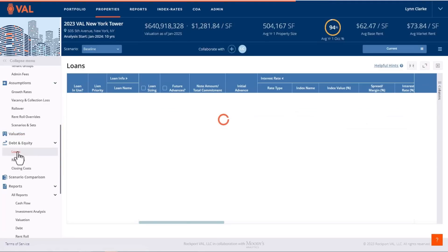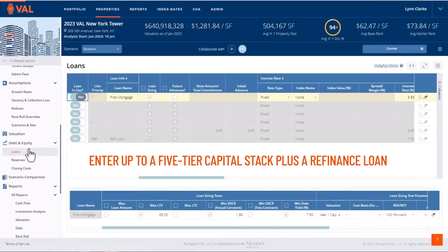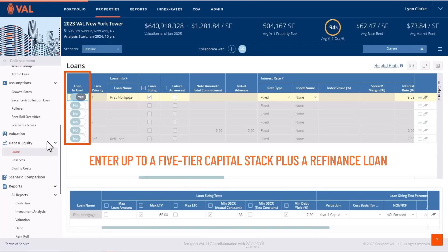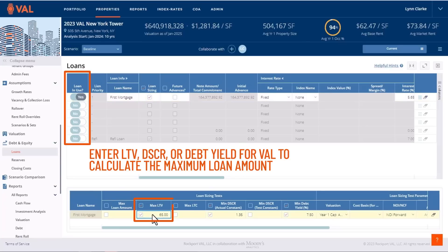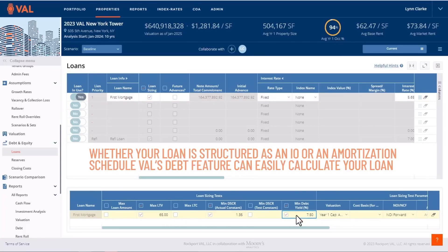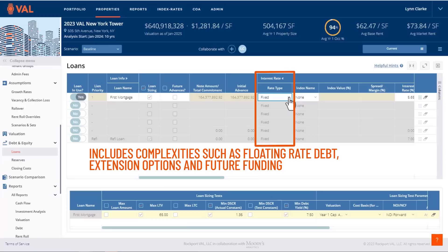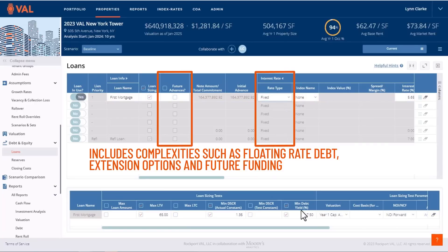On the debt screen, we can enter up to a five-tier capital stack plus a refinance loan. Enter a specific amount for the loan to fund, or utilize VAL's loan sizing feature where you can enter a LTV, DSCR, or debt yield for VAL to calculate the maximum loan amount. Whether your loan is structured as an IO or based on an amortization schedule, VAL's sophisticated debt feature can easily calculate your loan and includes complexities such as floating rate debt, extension options, and future funding.